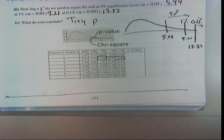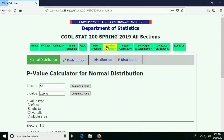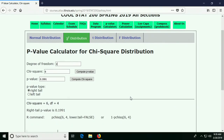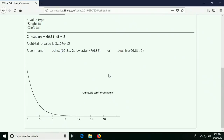So if we go to our p-value calculator and we're looking at a chi-square distribution with 2 degrees of freedom — we have three parameters — and we have a chi-square statistic of 66.81, let's compute our p-value. Oh my gosh, look at it. It's almost zero. It's off the charts.